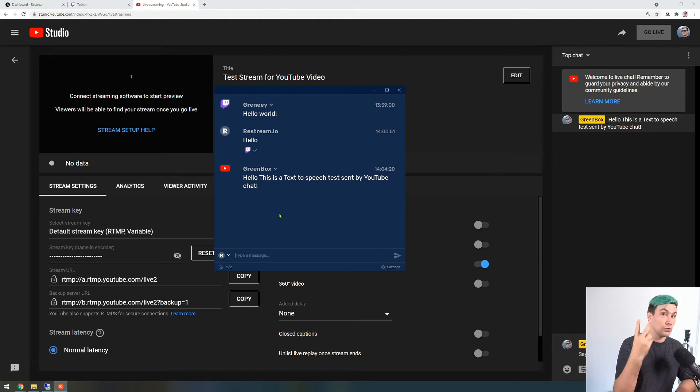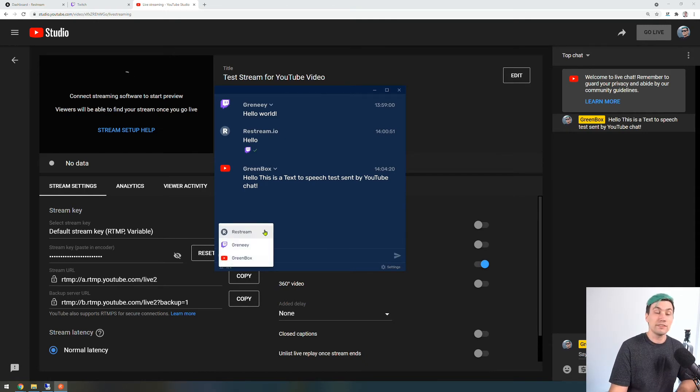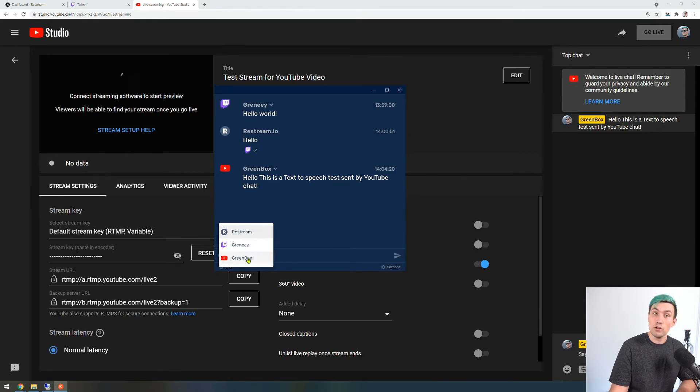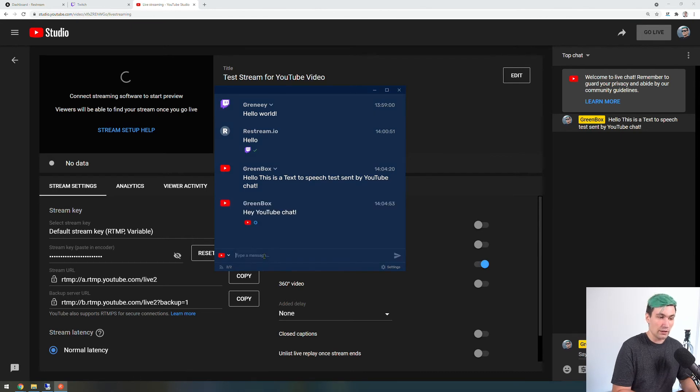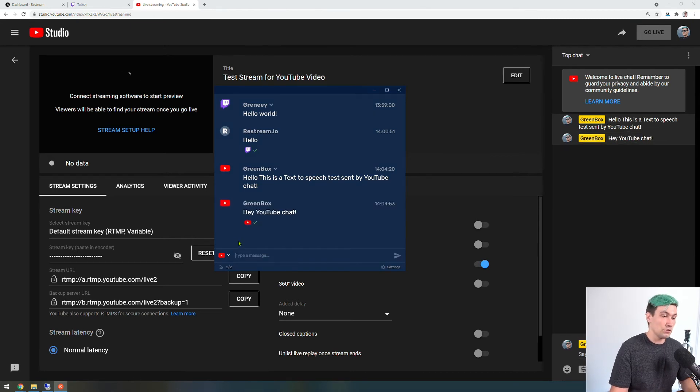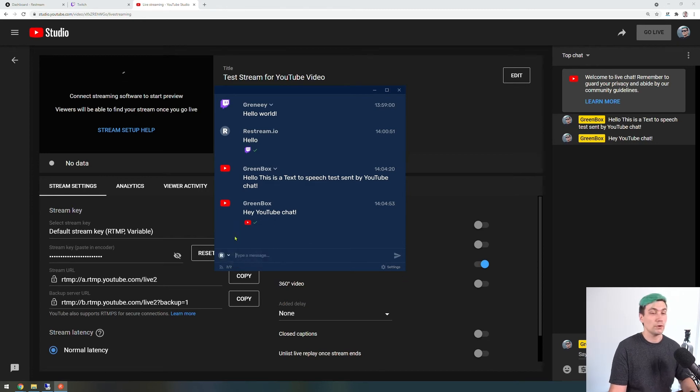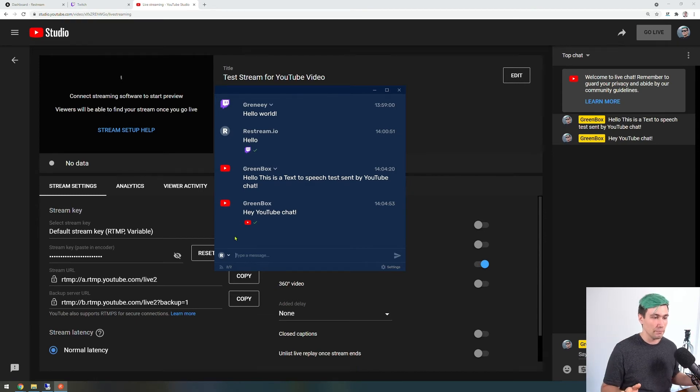Now where we have two separate channels connected to the Restream chat app we can also decide if we want to send a message to only one of the two channels. So let's say I want to send only back to YouTube and say hey YouTube chat. That works just fine. We can do the same thing of course with Twitch, or if we go for Restream we're going to send it to both channels at the same time.